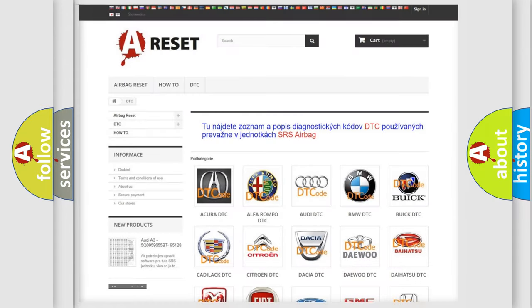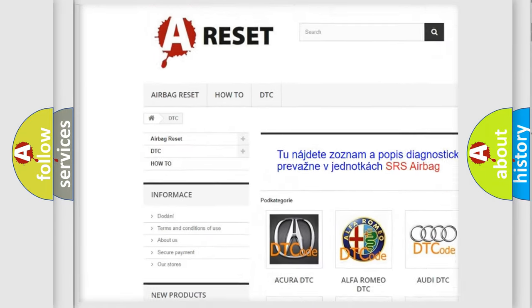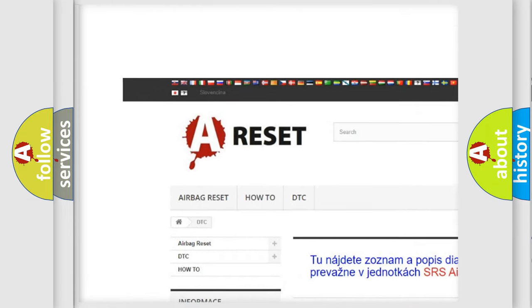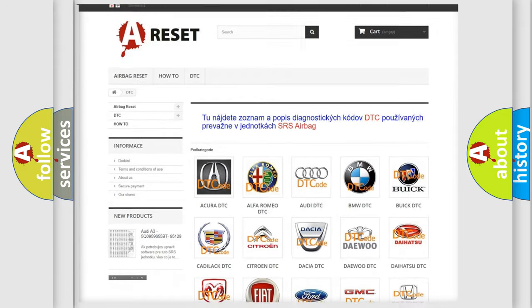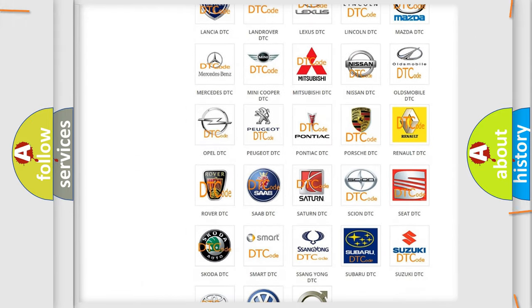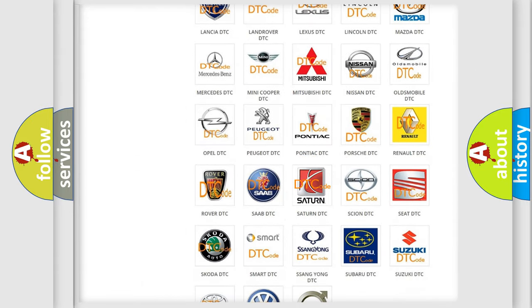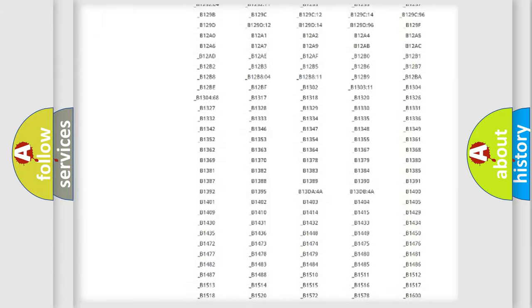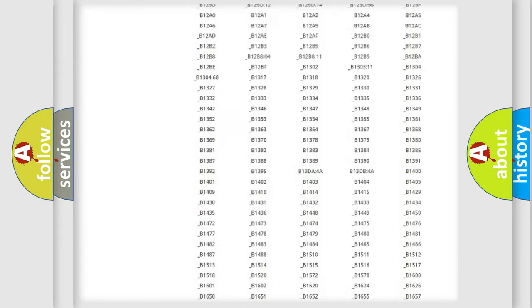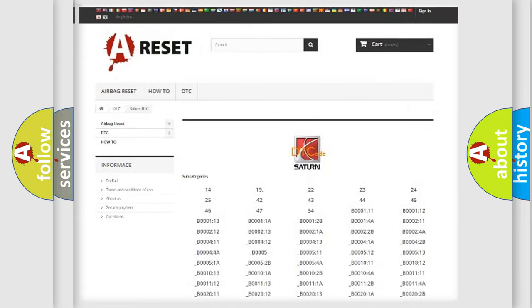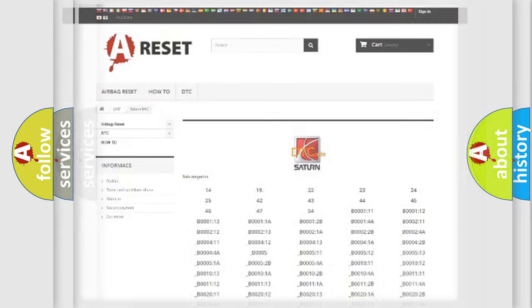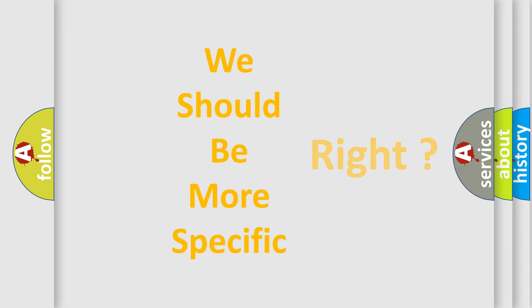Our website airbagreset.sk produces useful videos for you. You do not have to go through the OBD2 protocol anymore to know how to troubleshoot any car breakdown. You will find all the diagnostic codes that can be diagnosed in Saturn vehicles, also many other useful things. The following demonstration will help you look into the world of software for car control units.